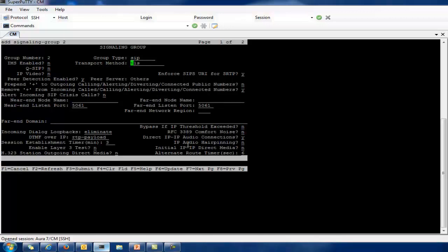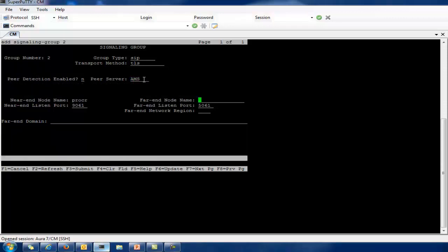I am currently using TLS. For peer detection, this is enabled by default, so you need to set it to no. Once you set it to no, you will get the option for peer server, and here you have three options: AMS, Others, and Session Manager. I will select AMS. When you select AMS for TLS, the port by default will be 9061 and the near-end node name will be Procr. You cannot change the near-end node name to CLAN or any other node name.